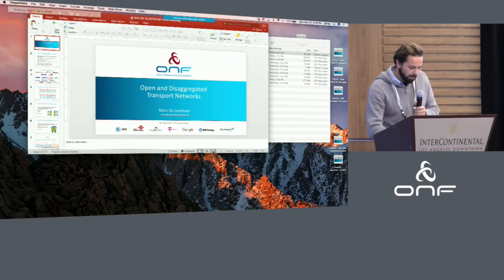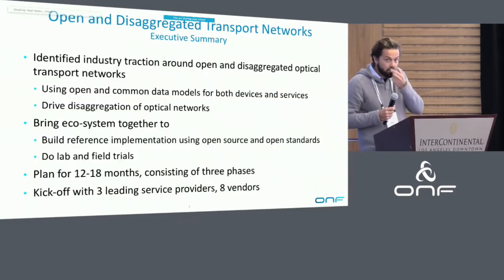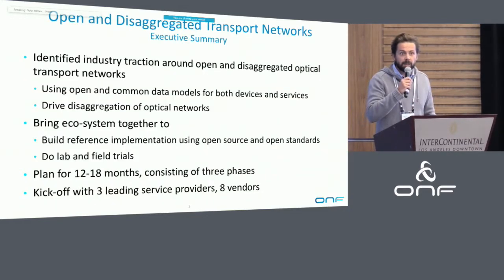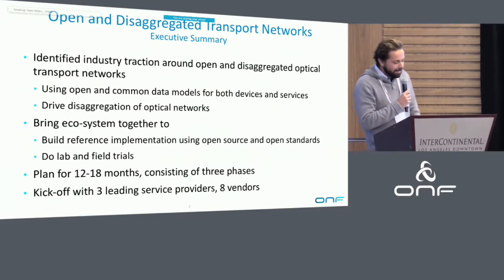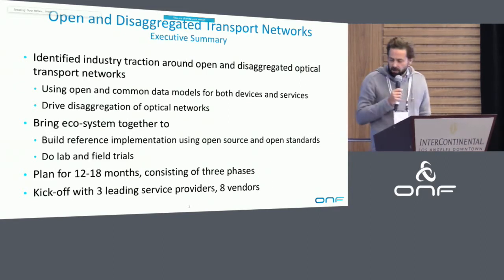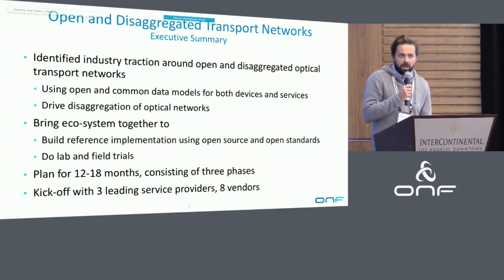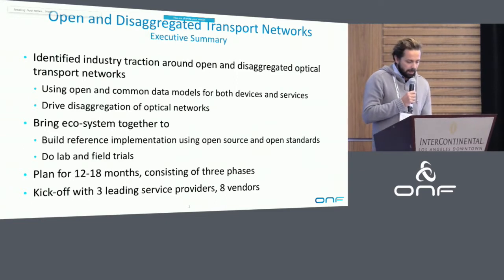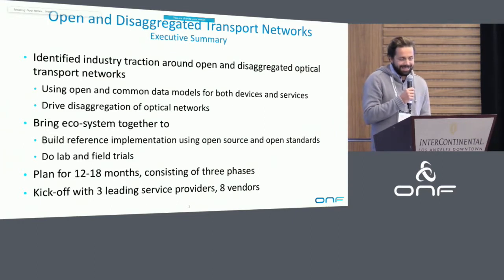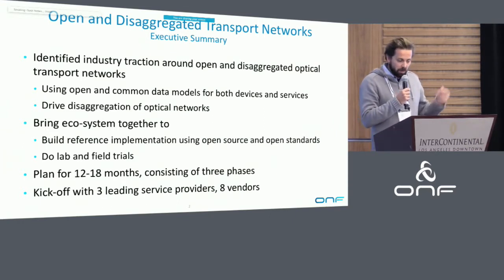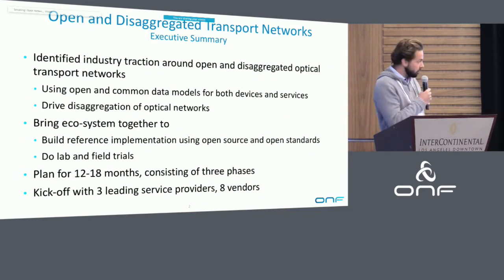I will go a little bit deeper into the what and how, but I won't bore you with all the details. So I guess in a way when we started ODTN, we started talking to companies like NTT Communications to understand what the real drivers are, what the real needs are. Having these conversations with many of you, we identified the need, the requirement, to build software artifacts around open and disaggregated optical transport networks.